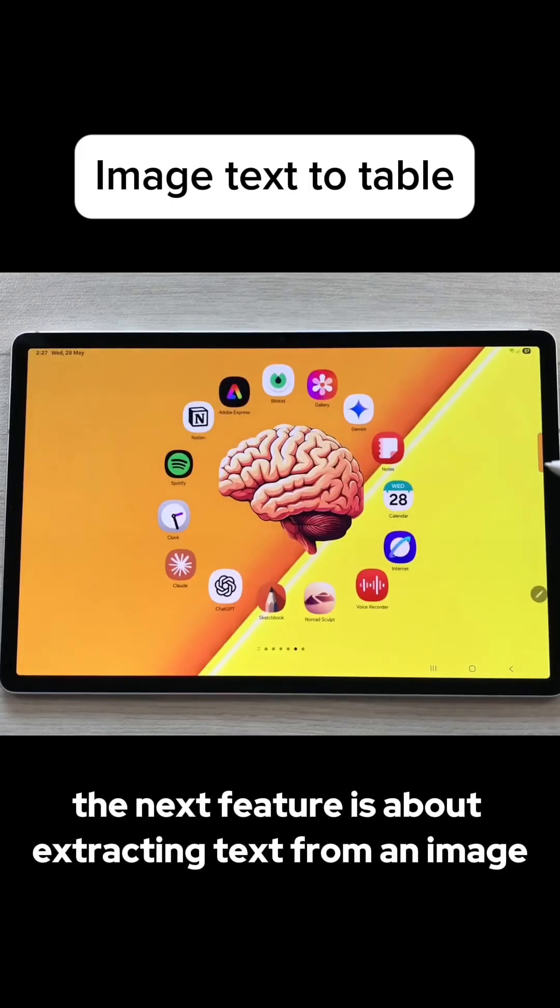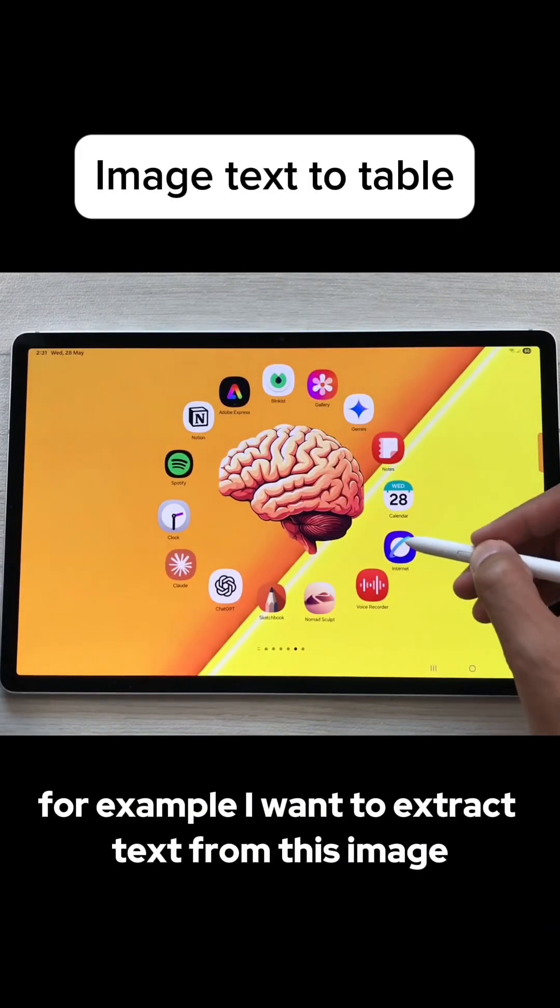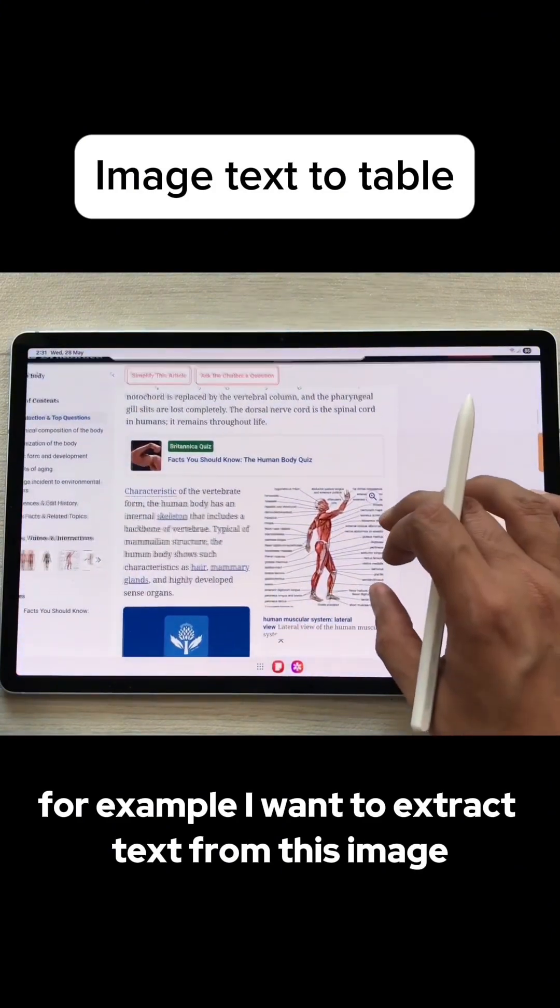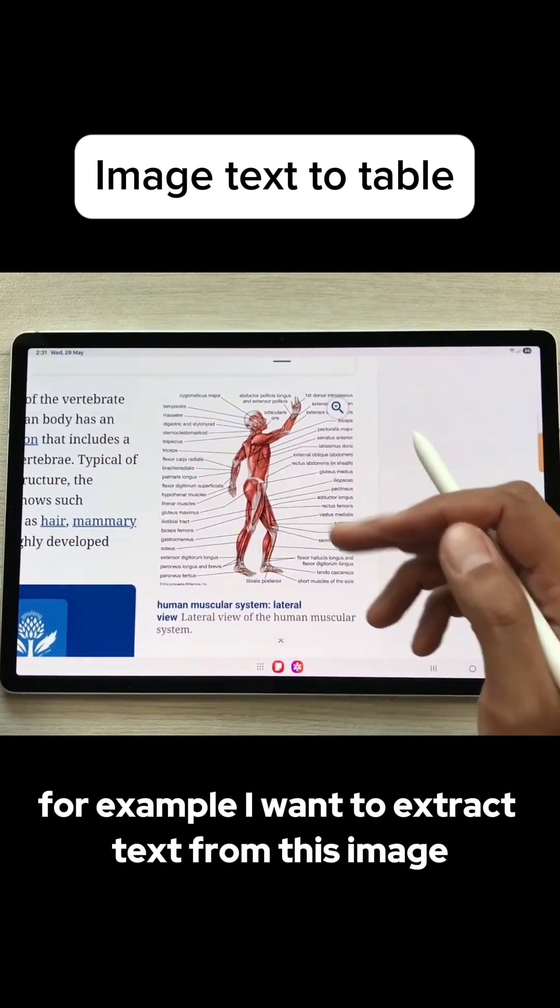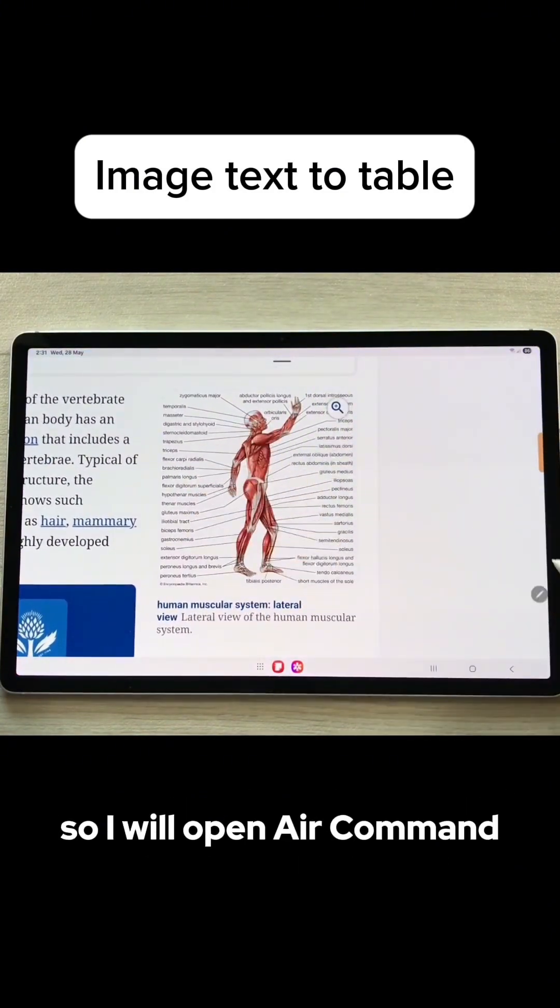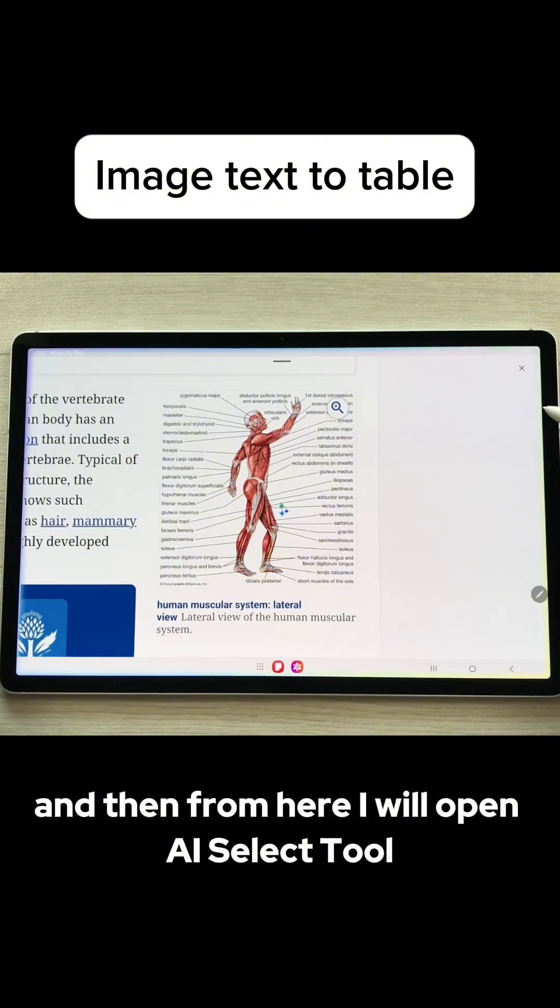The next feature is about extracting text from an image and converting it into tabular form. For example, I want to extract text from this image, so I will open Air Command and then from here I will open AI Select.